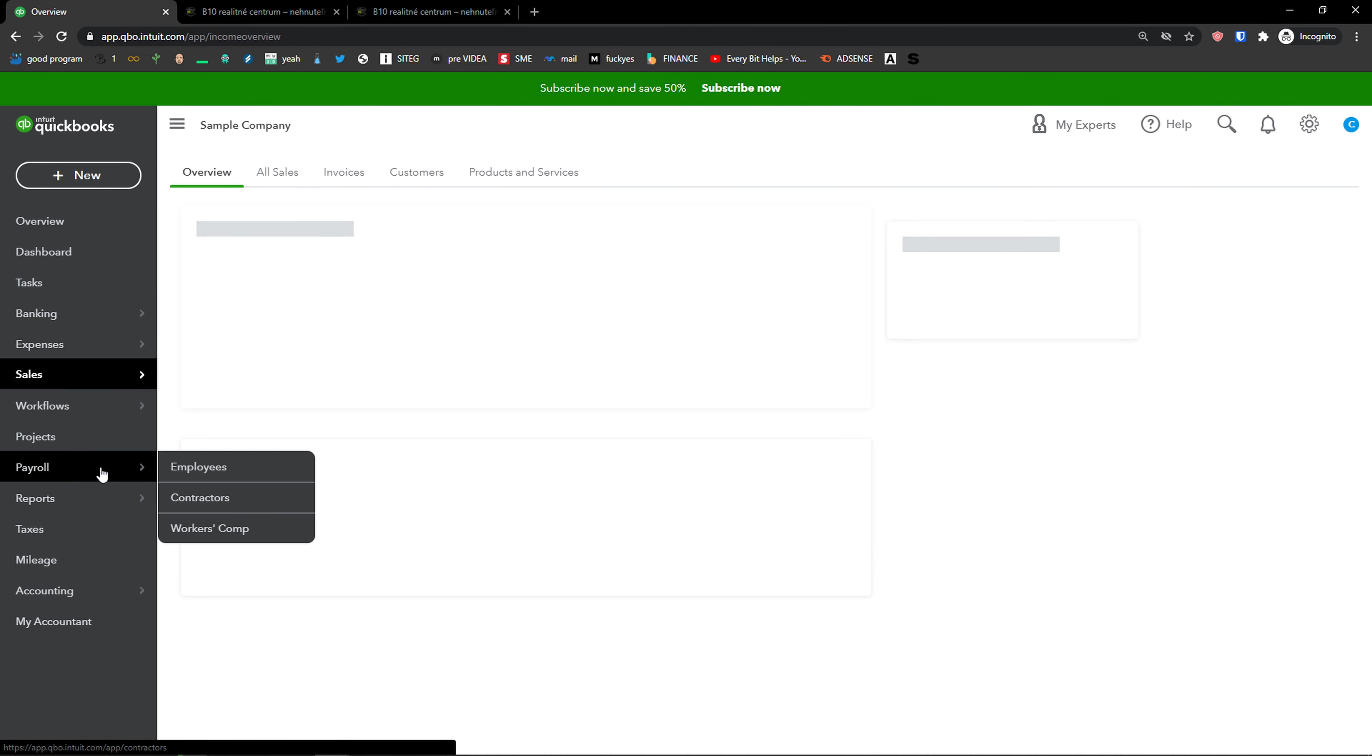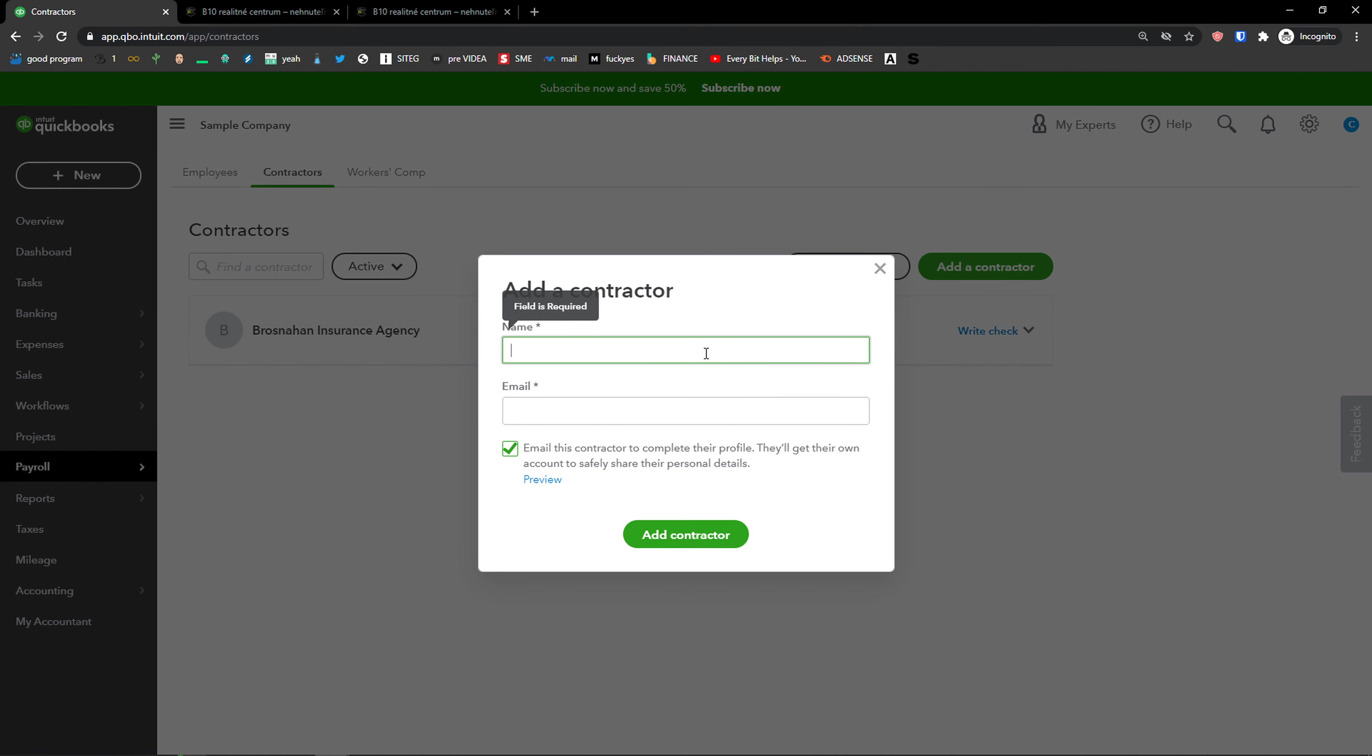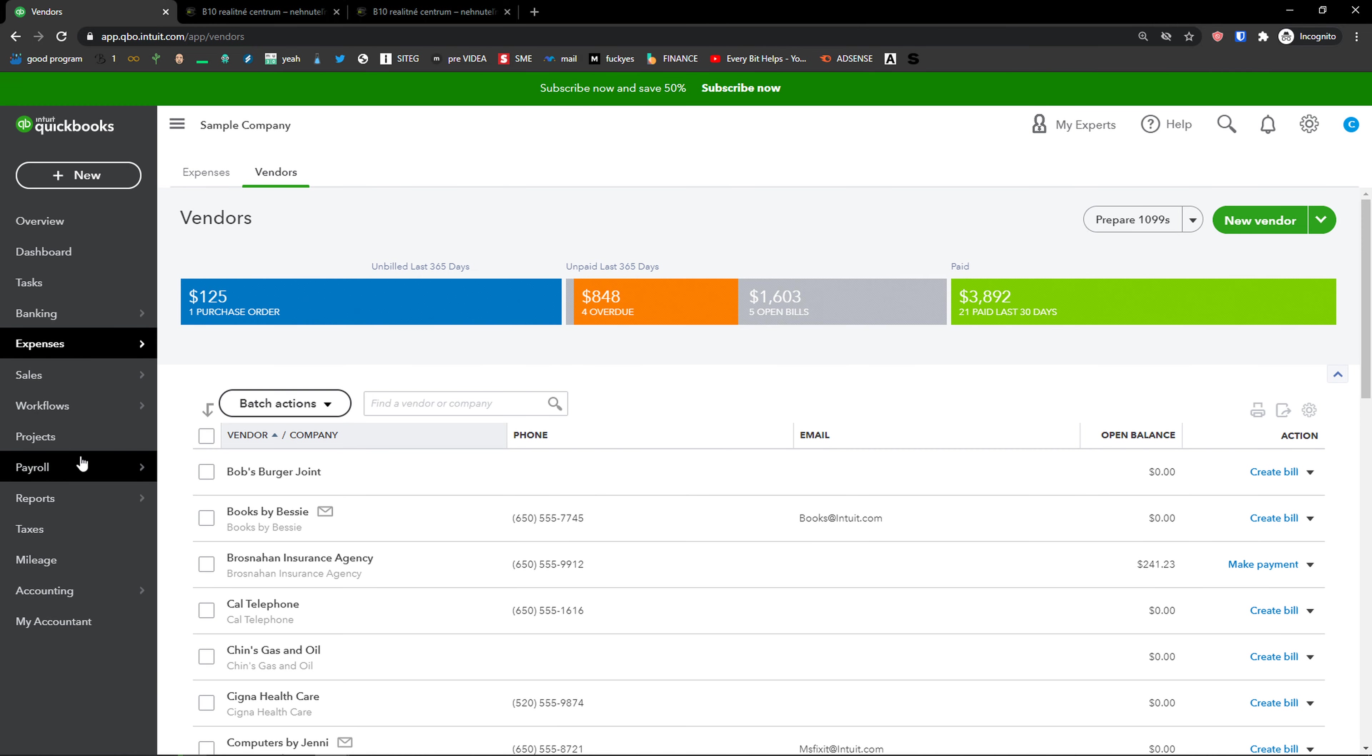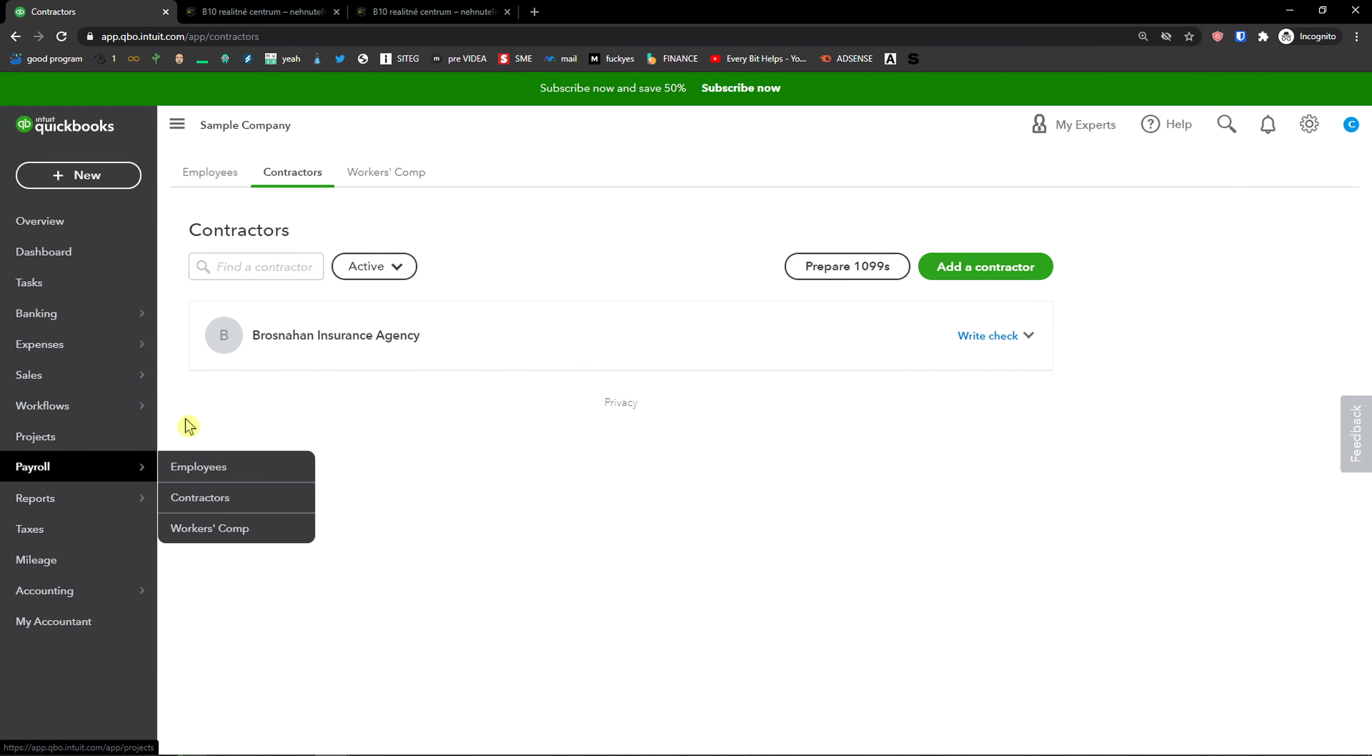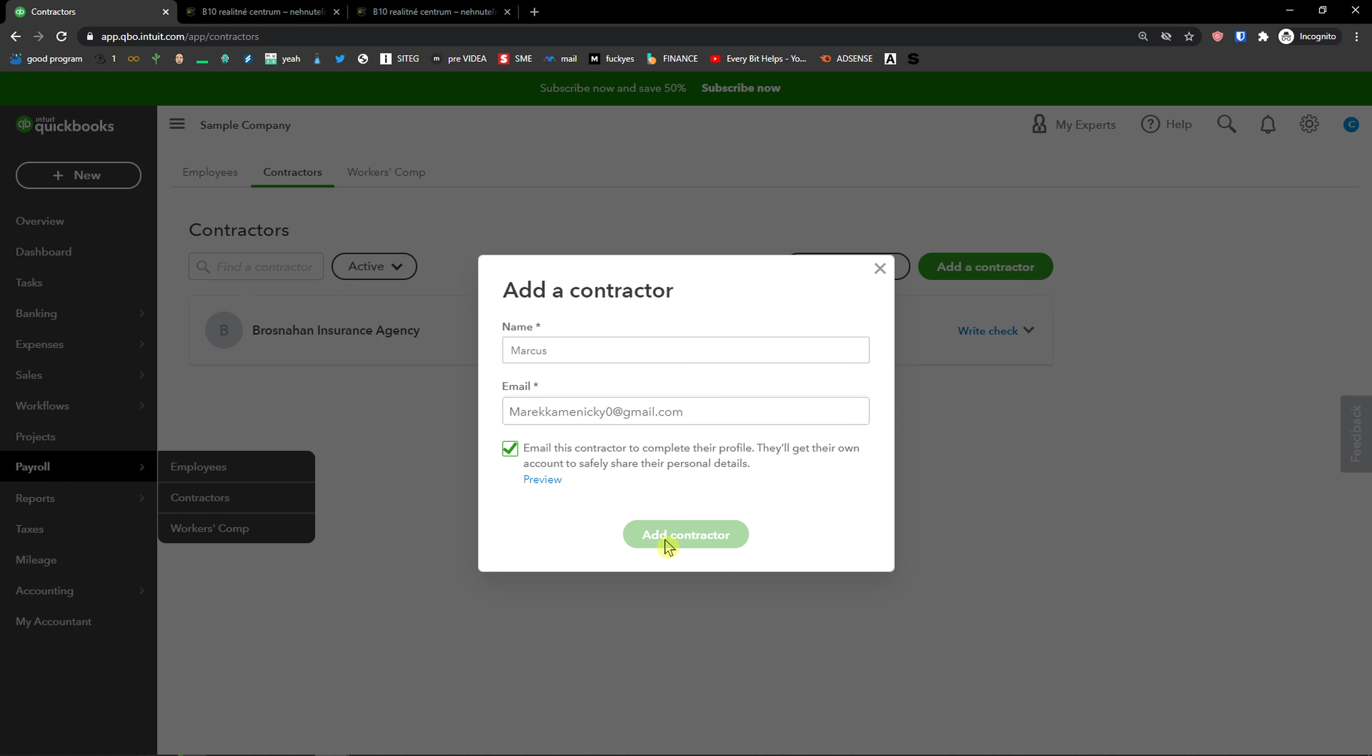I just misstepped here, so name, email. Like this and add a contractor.